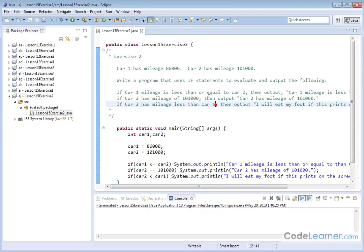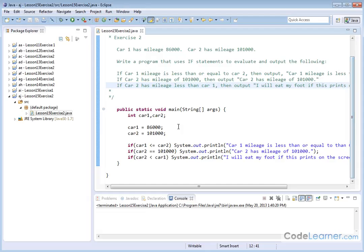That's kind of a silly statement because you'll see that it's impossible. Car two doesn't have a mileage less than car one. But let's go ahead and put it in the code and see what happens.